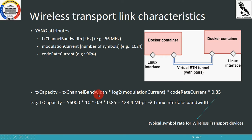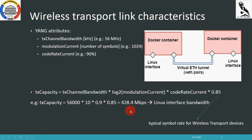We multiply the TX channel bandwidth with the logarithm of the current modulation and the current code rate, which is typically around 90% — influenced by the redundancy added to the code in order to detect and correct errors. We also multiply this by 0.85, which is the typical symbol rate for wireless transport devices. For example, if we have a TX channel bandwidth of 56 MHz and a modulation of 1K QAM, we will have an expected capacity of 428 megabits per second.